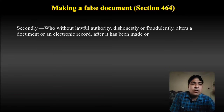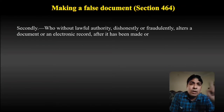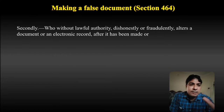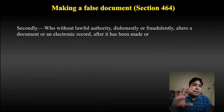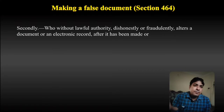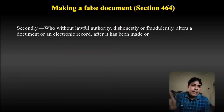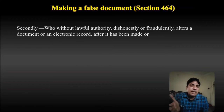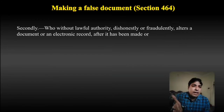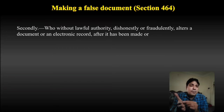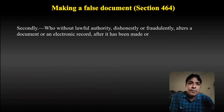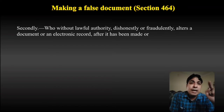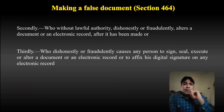For example, there is a document or electronic record that has already been created, and I am dishonestly or fraudulently making alterations — making some changes. For example, there is a date, and I change that date. I had taken a loan from someone and had to repay it by 15th March. The executed document had '15 March' written in it, but I altered it and changed '15 March' to '15 April'. So I will be liable for making a false document, because I made an alteration and changes in it.